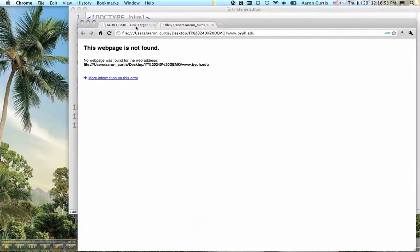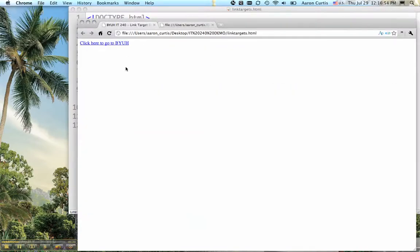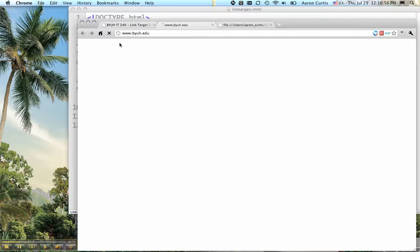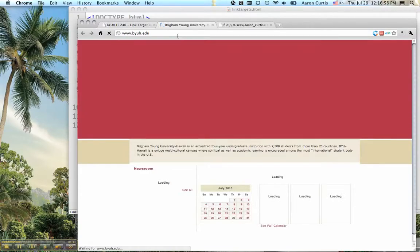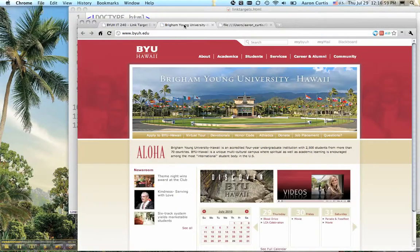Refresh. And there we go. So that opens it up in a new tab.